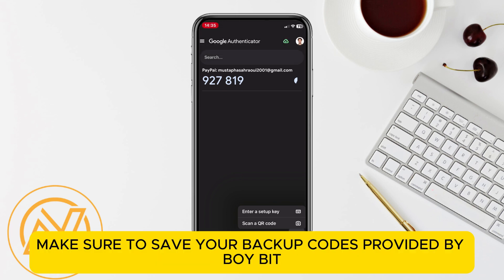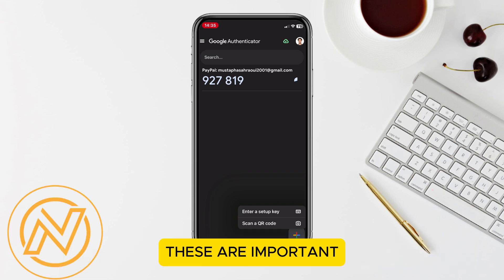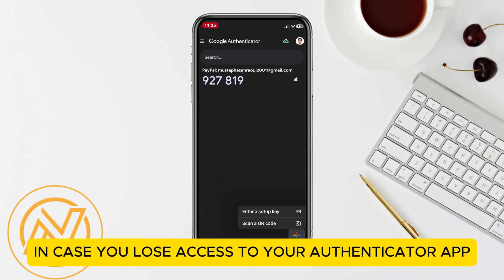Finally, make sure to save your backup codes provided by Bybit. These are important in case you lose access to your Authenticator app.